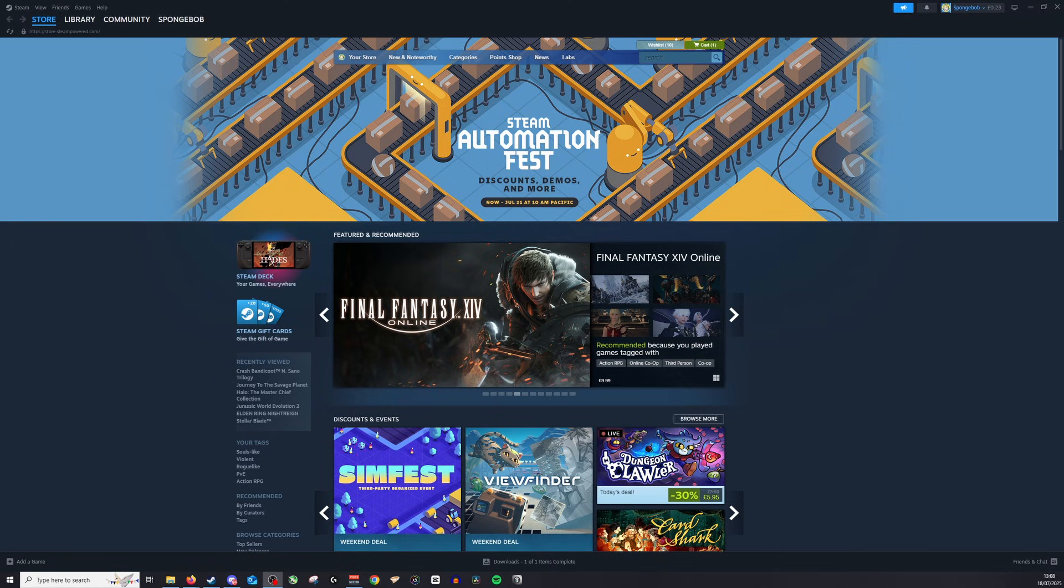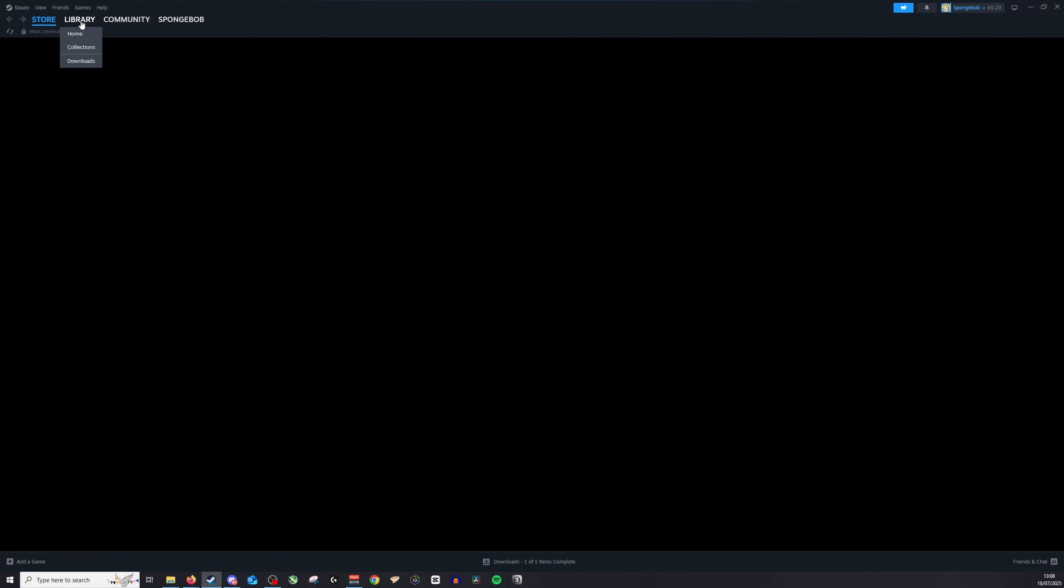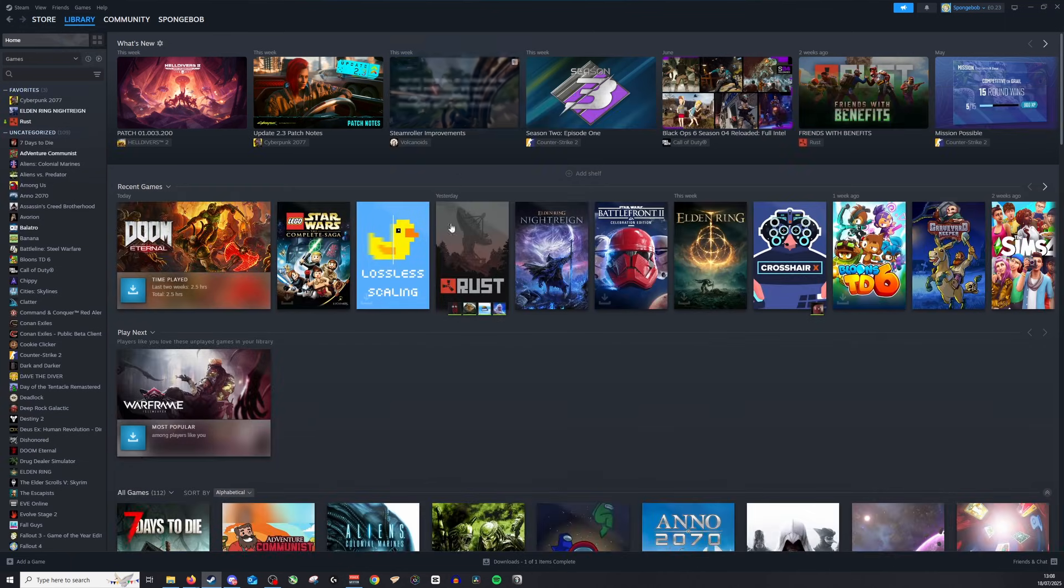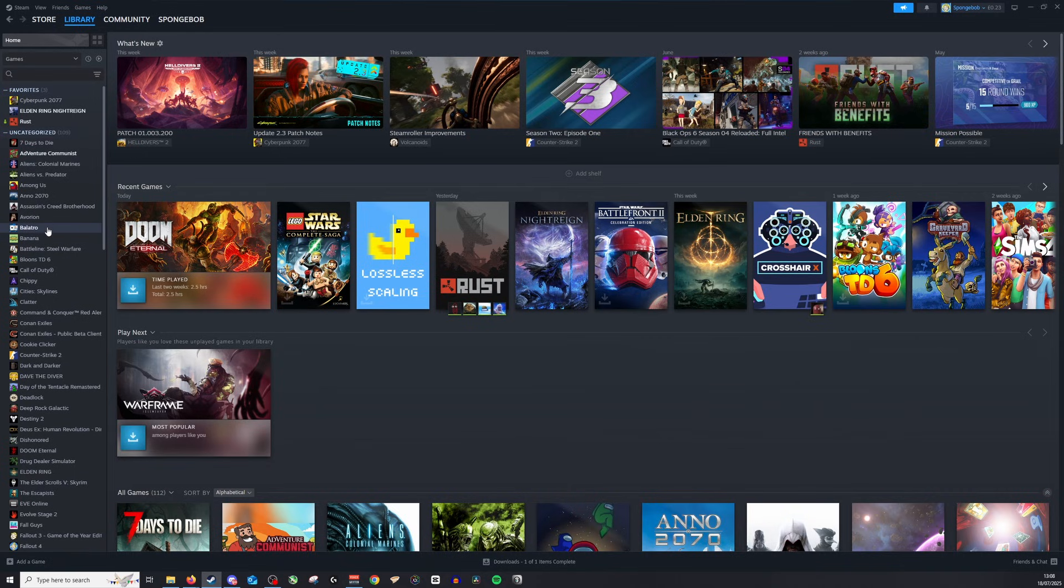Okay so the first thing you'll want to do is go into your library and click on the game where you are having this error message pop up. So for example on here it is Balatro.